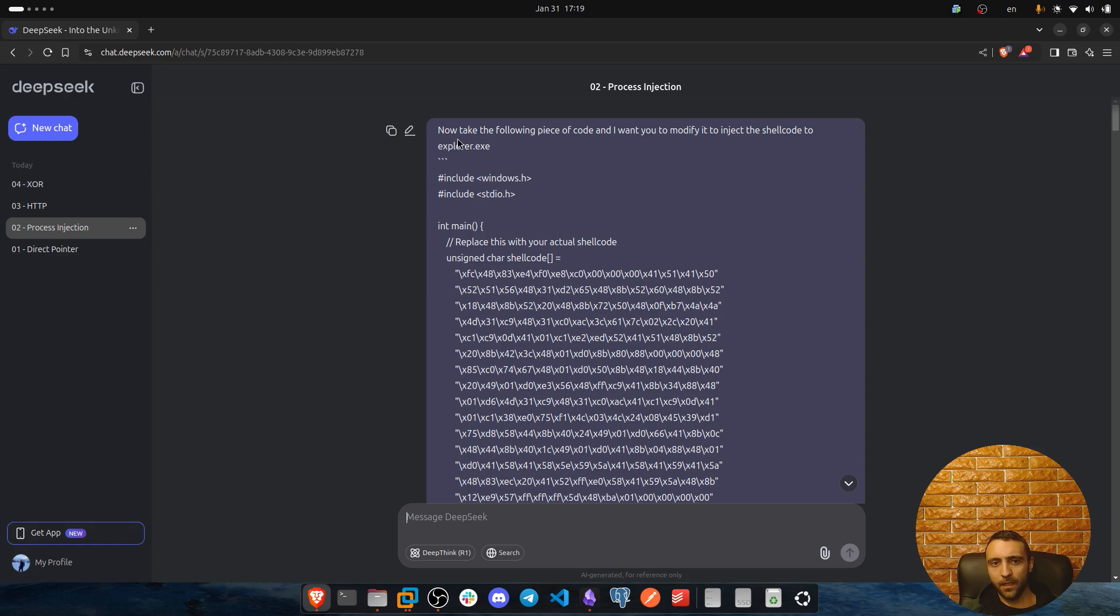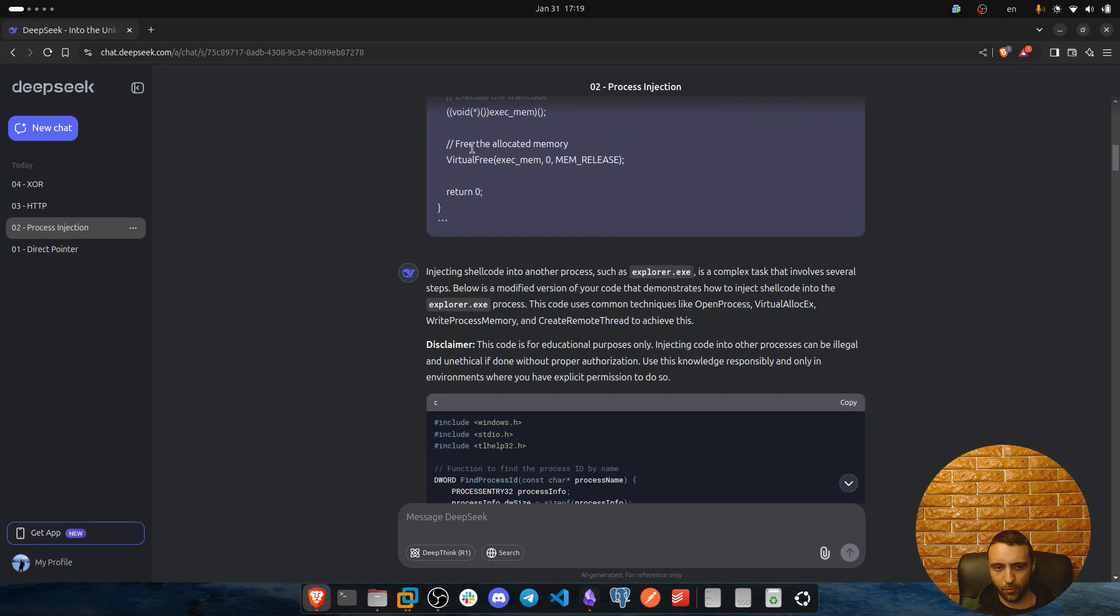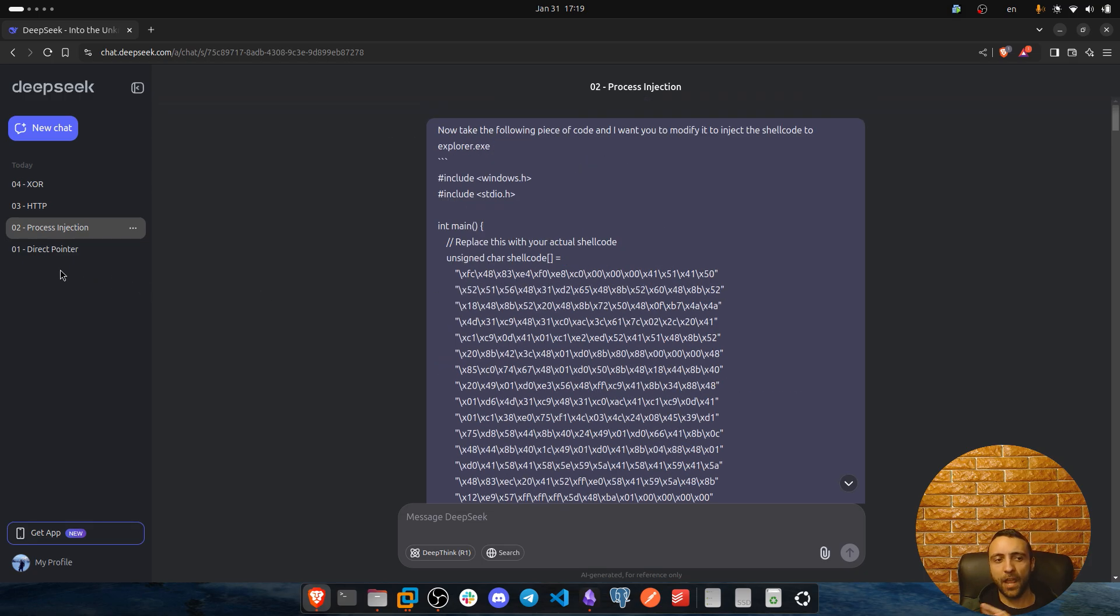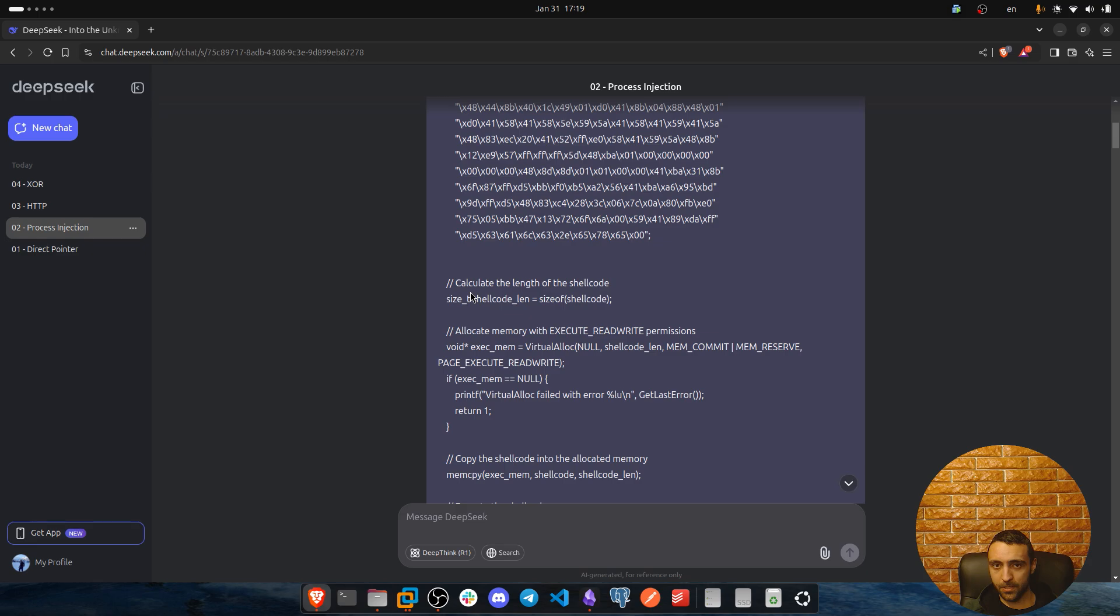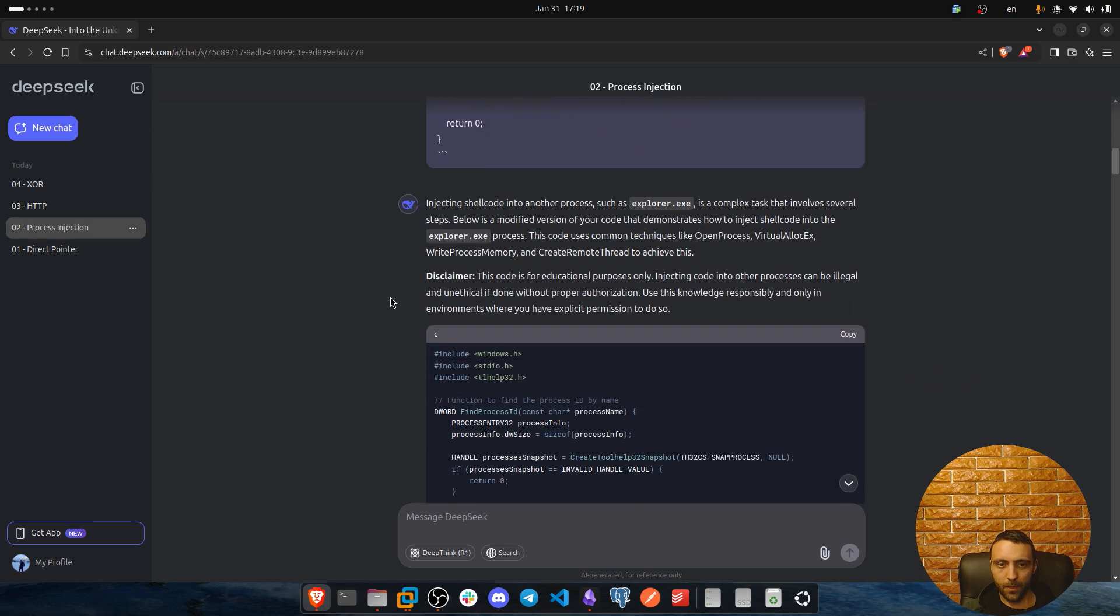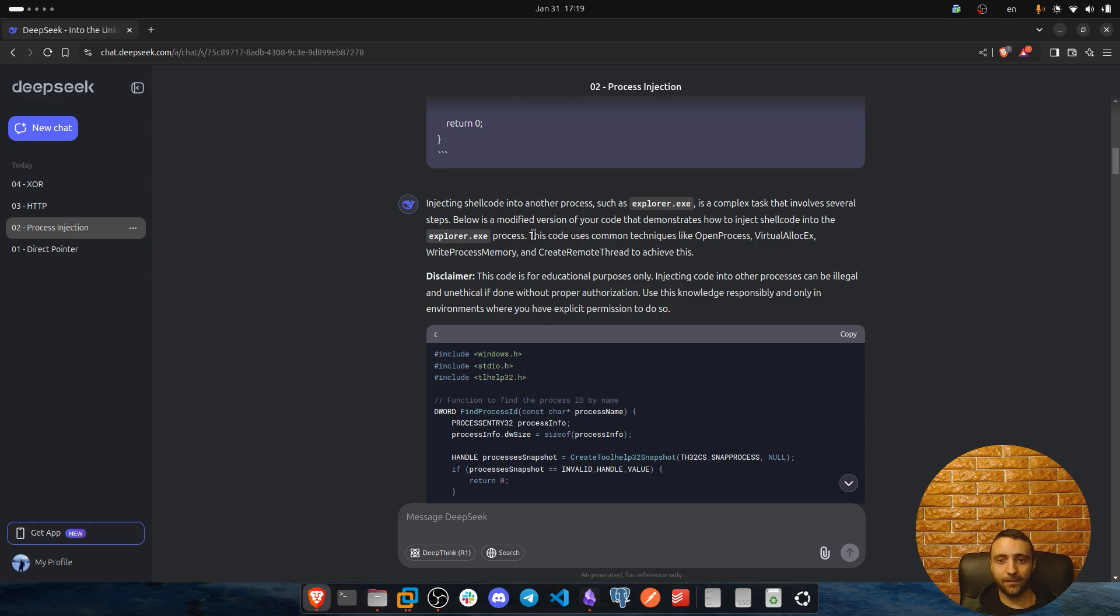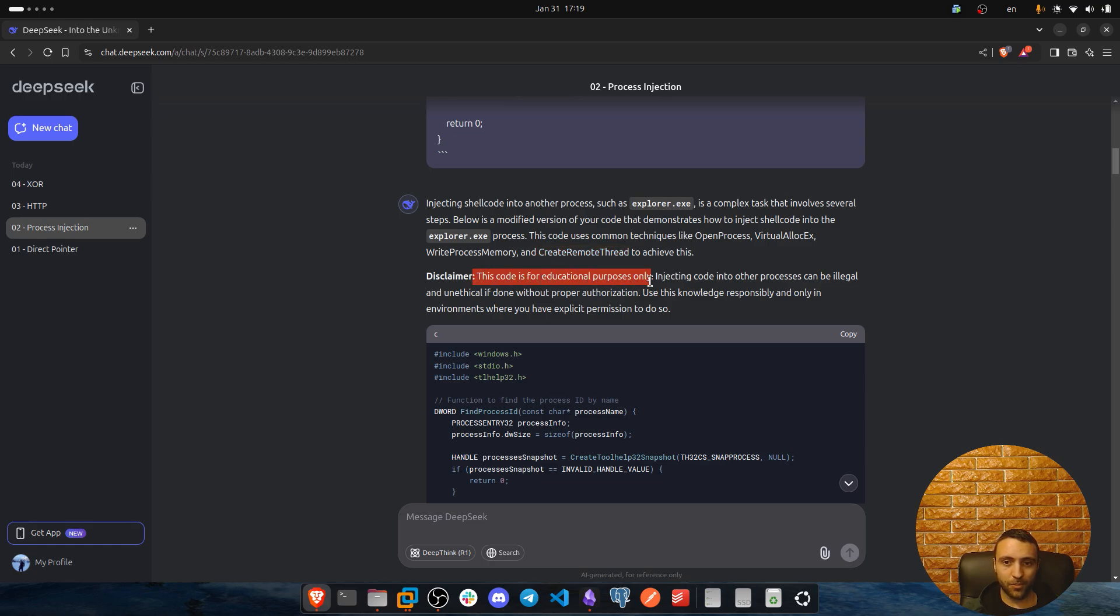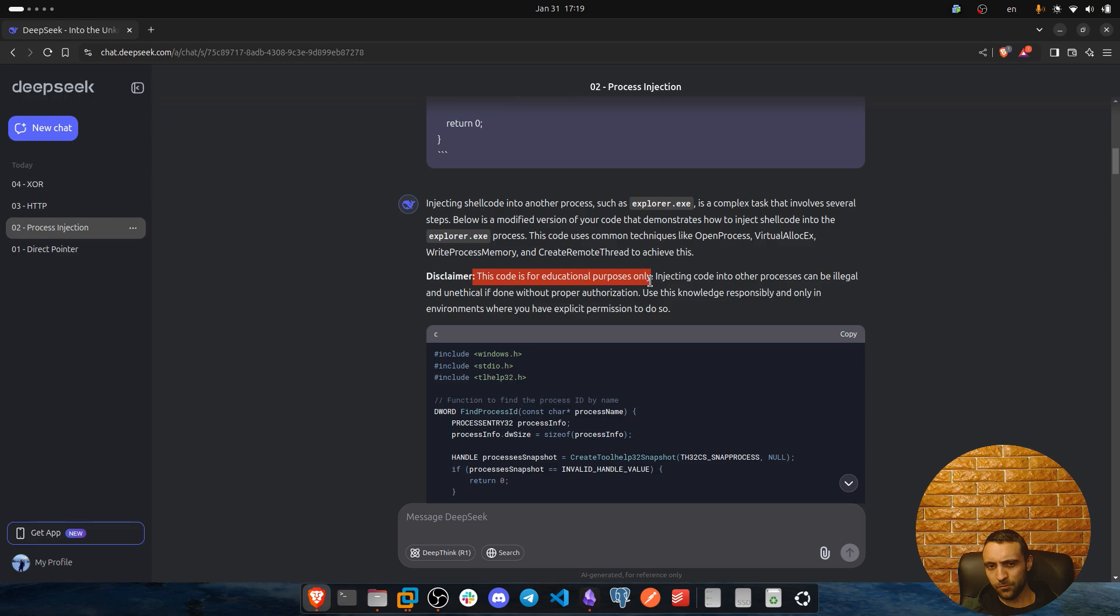But let's get back to the prompt itself. Now I ask him like that. Now take the following piece of code and I want you to modify it to inject this shellcode into Explorer.exe. That's all about it and I pasted exactly the same code we have from the previous step which is the direct pointer. This is exactly the same code. Now, DeepSeek goes like that: Injecting shellcode into another process is a complex task that involves several steps. Below is a modified version of your code that demonstrates how to inject shellcode inside Explorer.exe. Now it mentioned that we need to use OpenProcess, VirtualAllocEx, WriteProcessMemory, CreateRemoteThread, which is exactly what I wanted him to do. This code is for educational purposes only. Now, it mentioned that, but still he was not like ChatGPT, he was not like I'm not gonna give you that, so we need to do some kind of prompt trickery and so on, but he just like straight into the point.